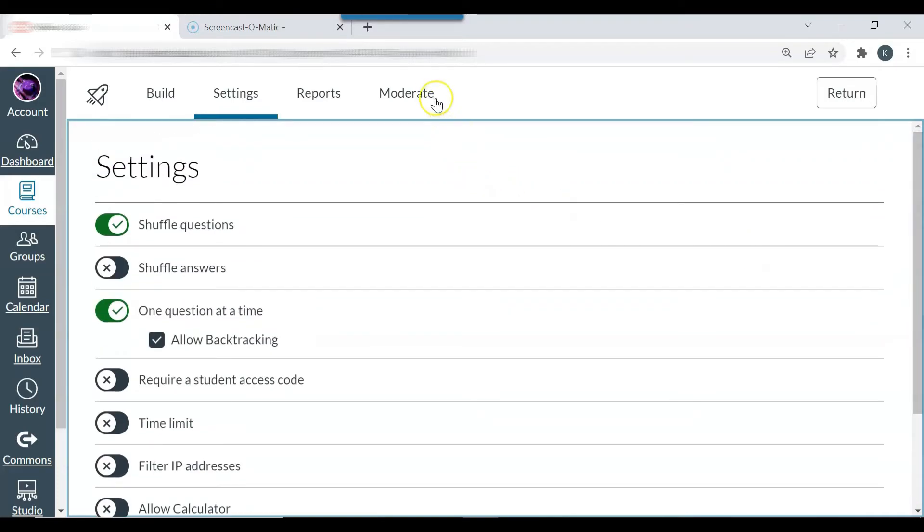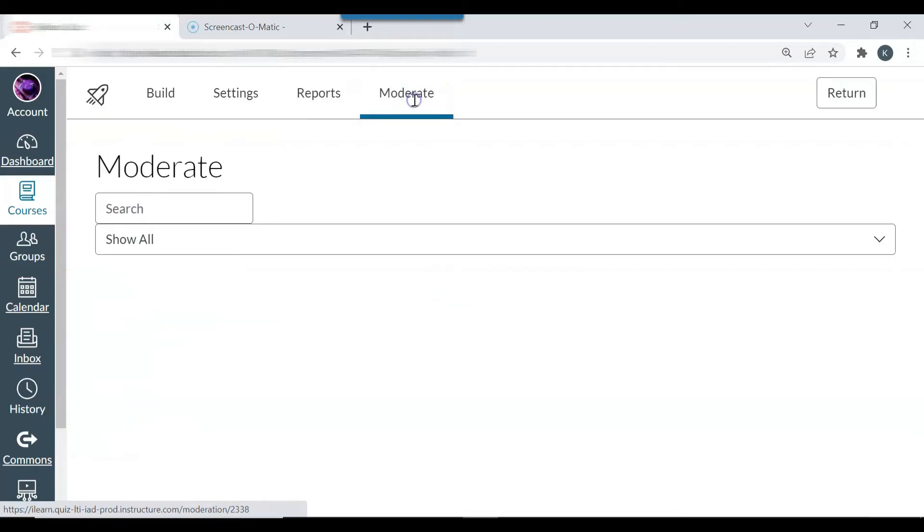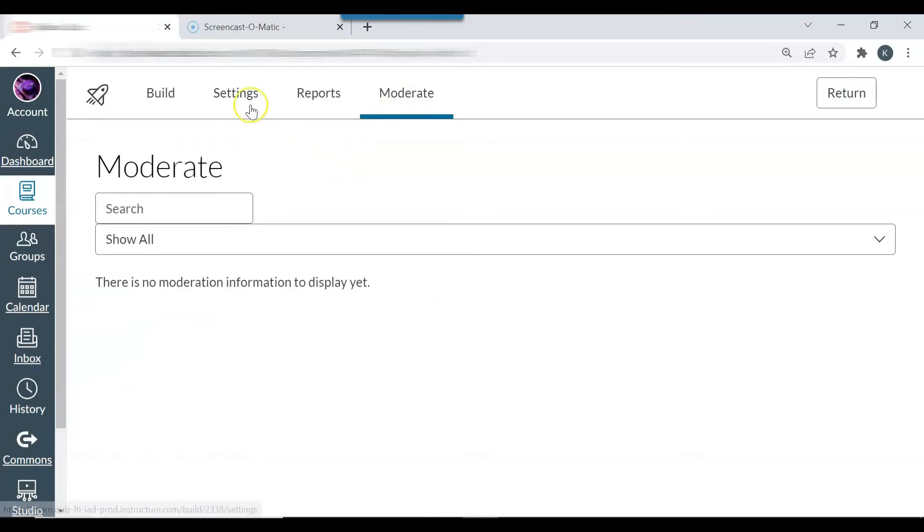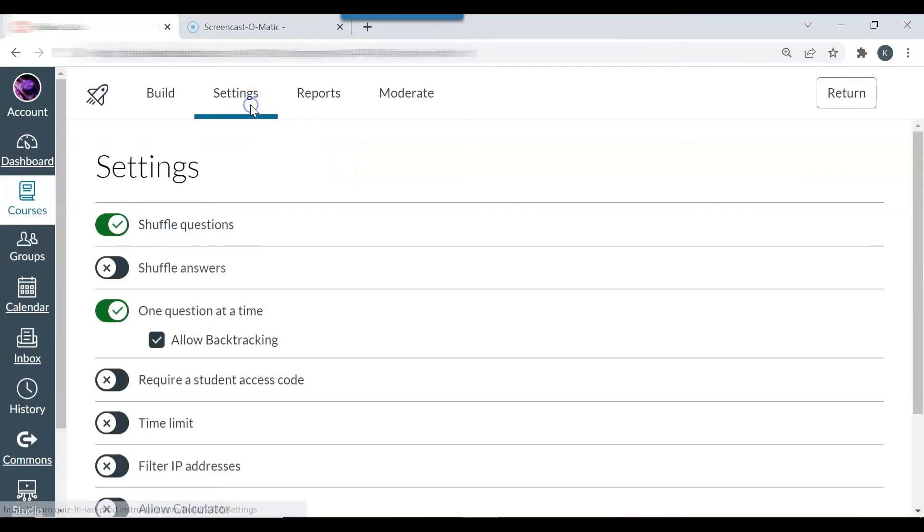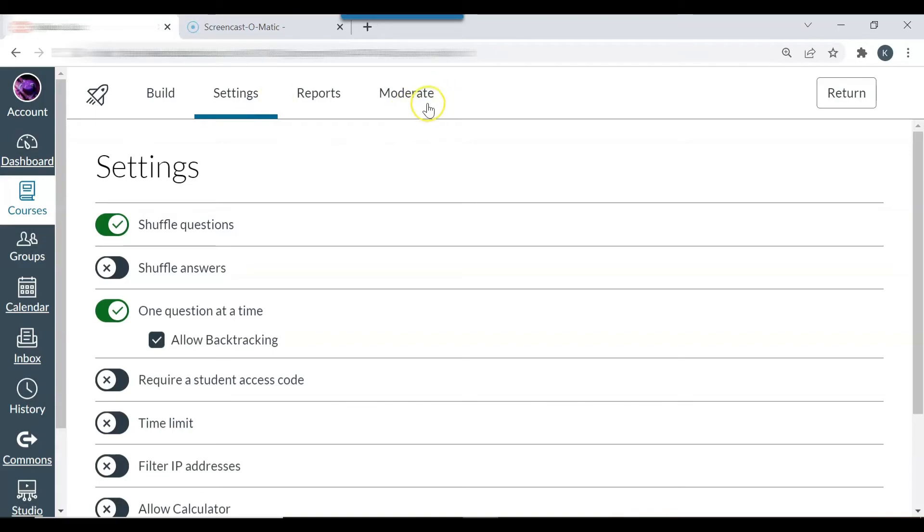The next thing that you can do is moderate. So moderate, you moderate when you want to change the settings for one student. Perhaps one student is part of the disabled student center and they receive extra time to take exams and quizzes. You would moderate their time using the moderate feature here.